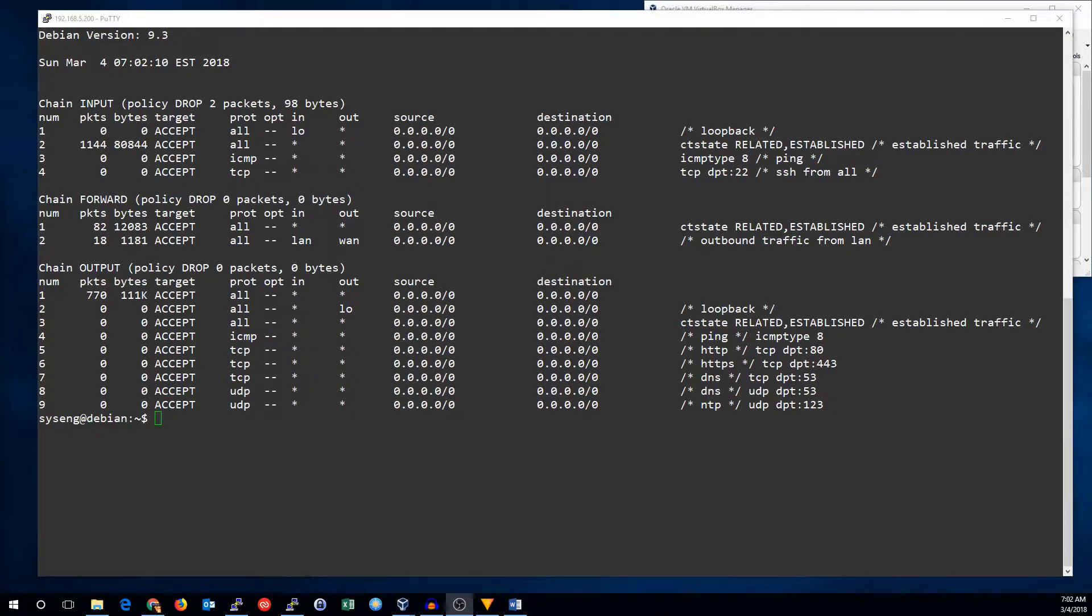Hi, this is John with SysEngQuick, and today I'm going to show you how to set up rate limiting using iptables. This can be very useful for blocking brute force login attempts to your SSH server.